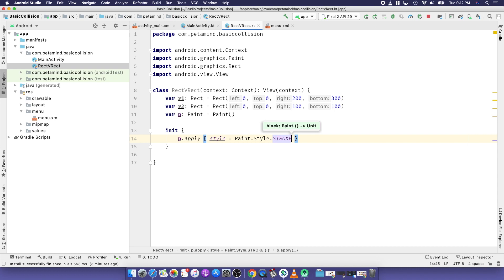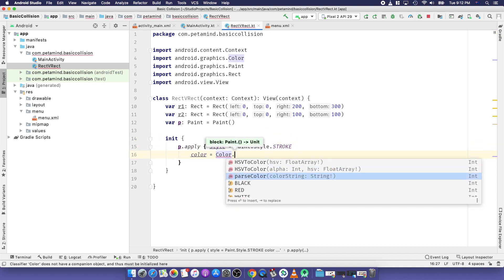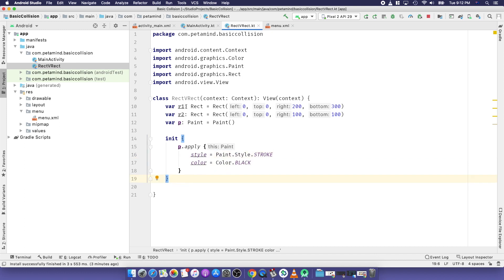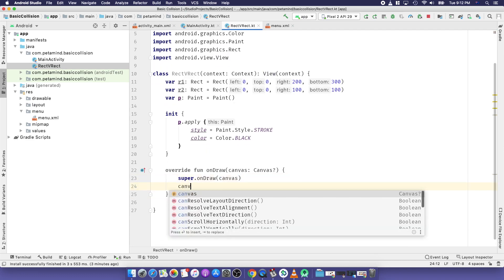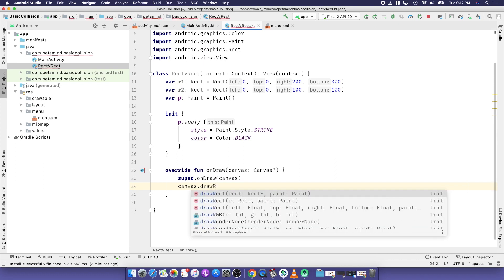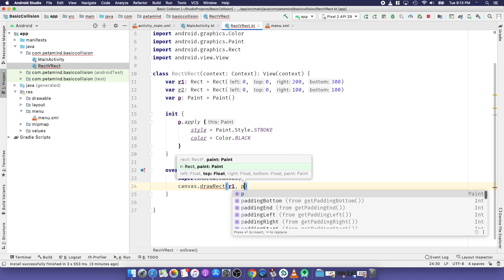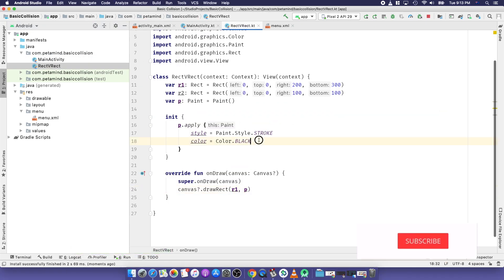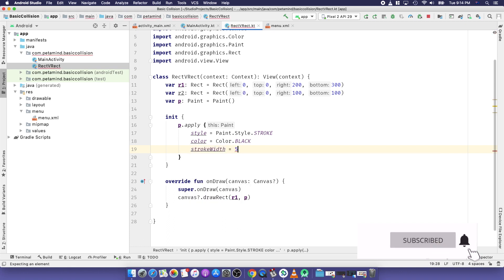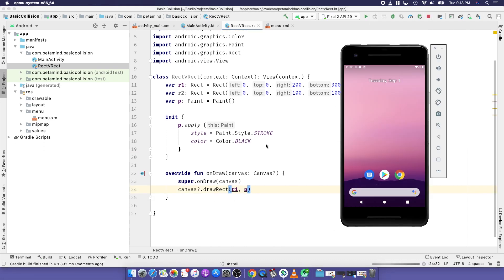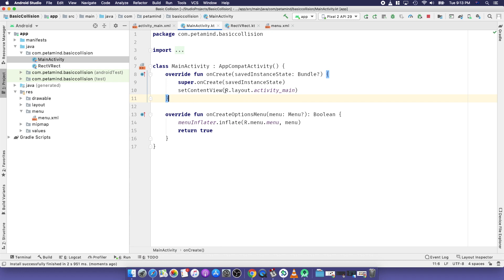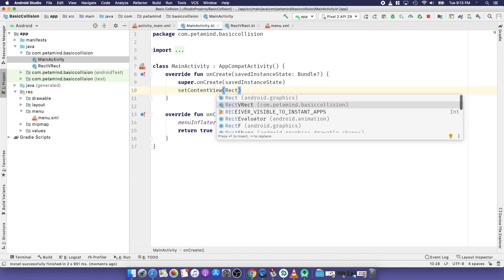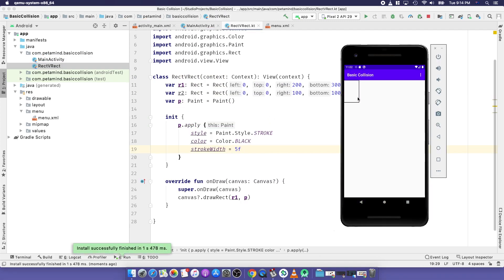We set the paint style to stroke and color to black. To draw the first rectangle on screen, we override the onDraw method and use canvas.drawRect with r1 and paint. We change the stroke width to 5 for clarity. Then we replace the current view with the RecVRec view.